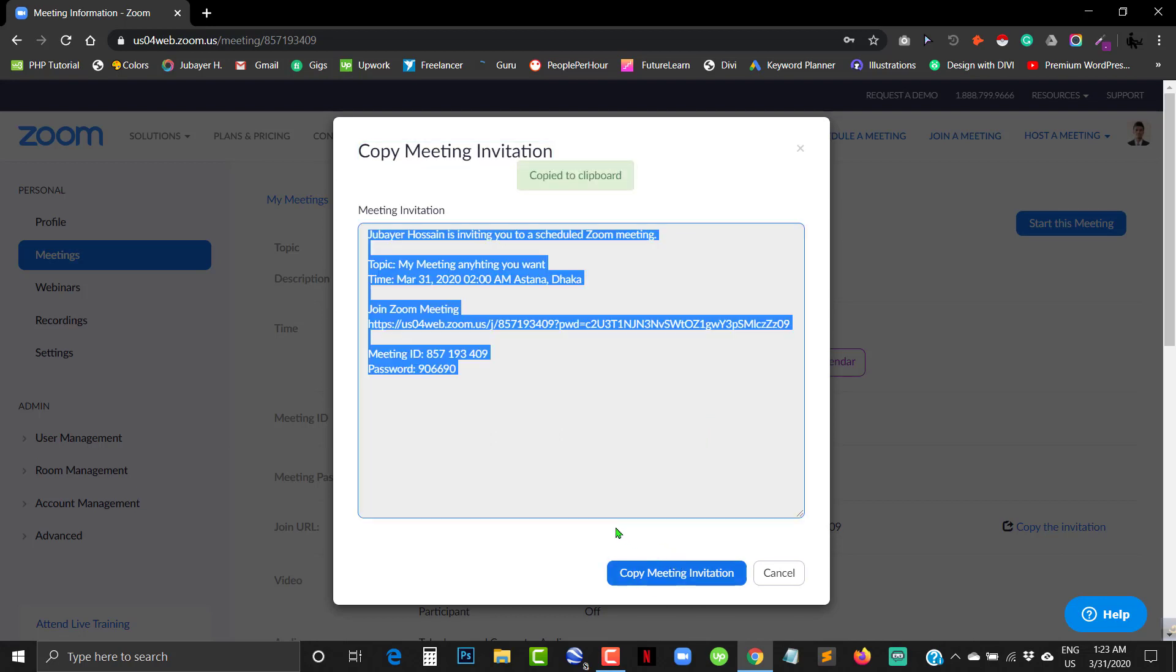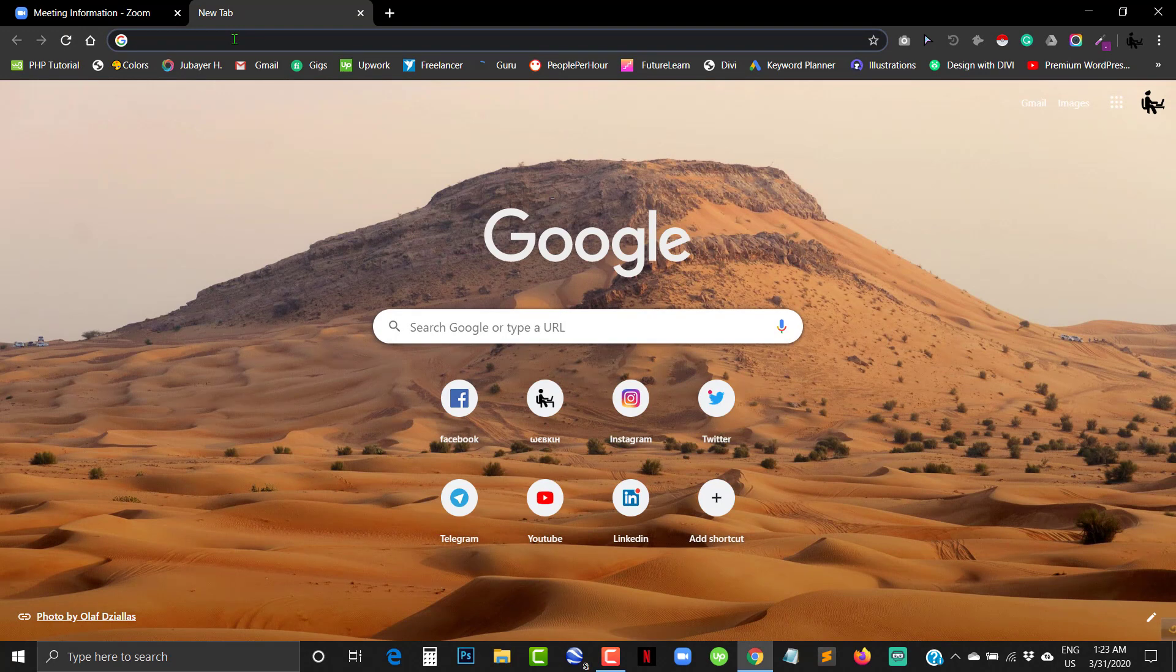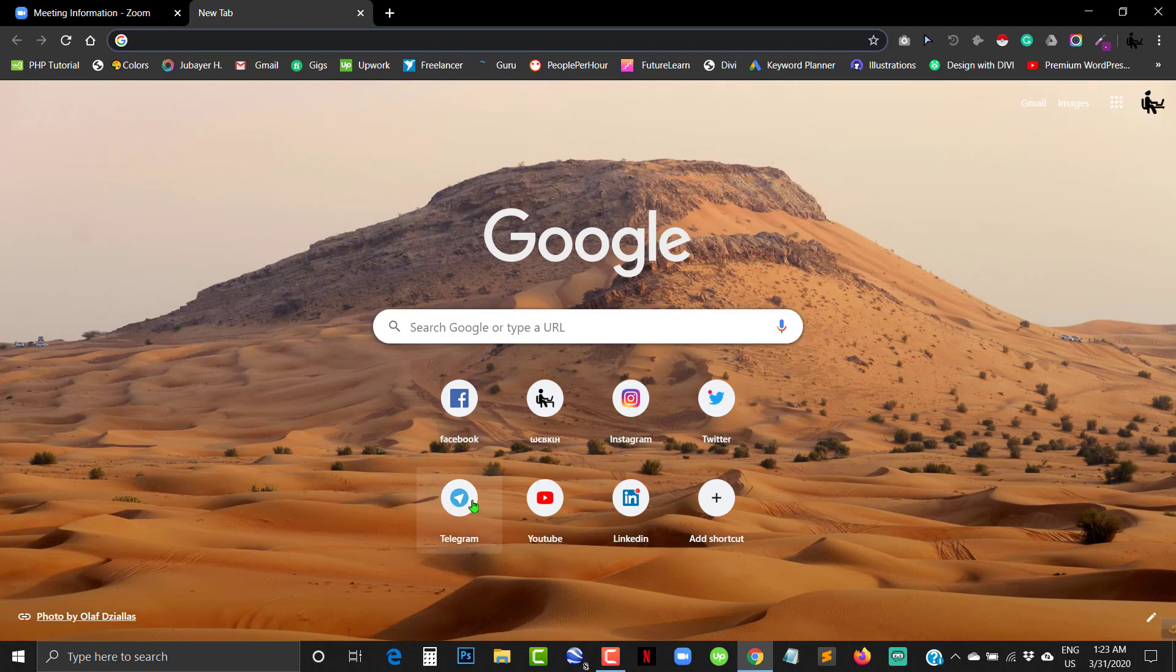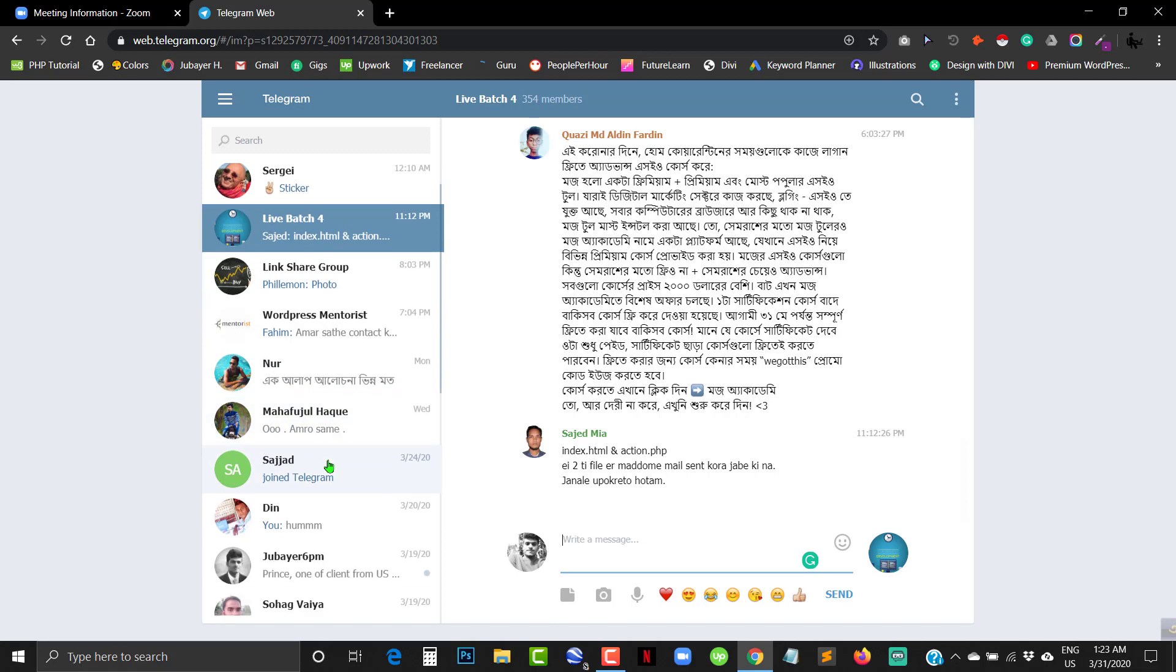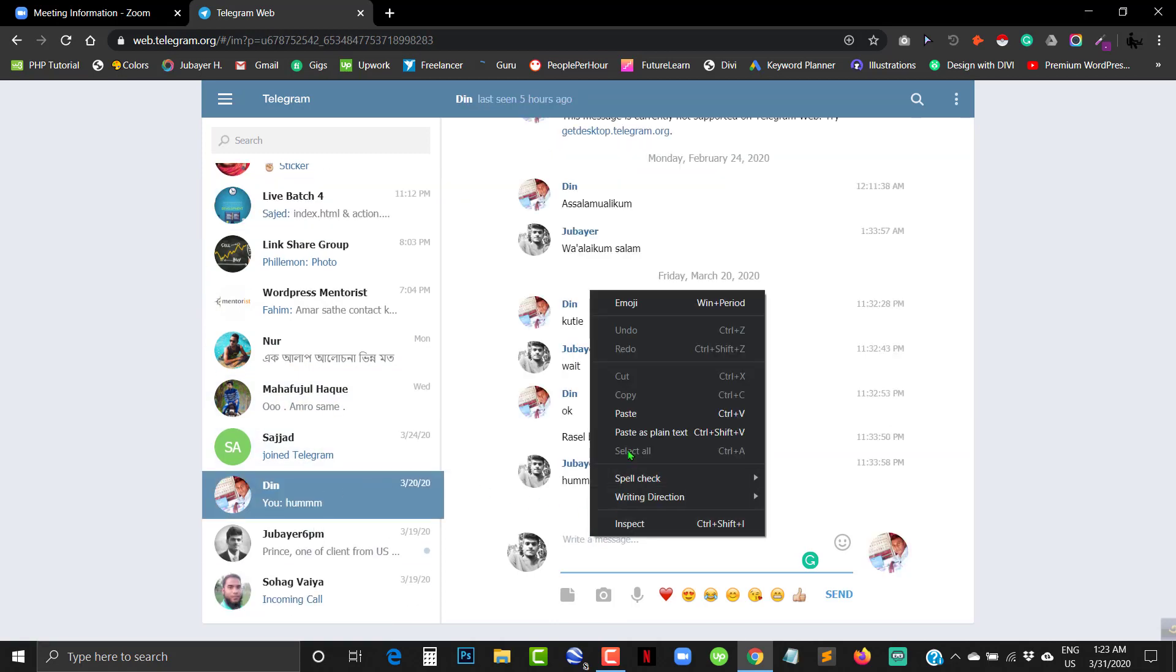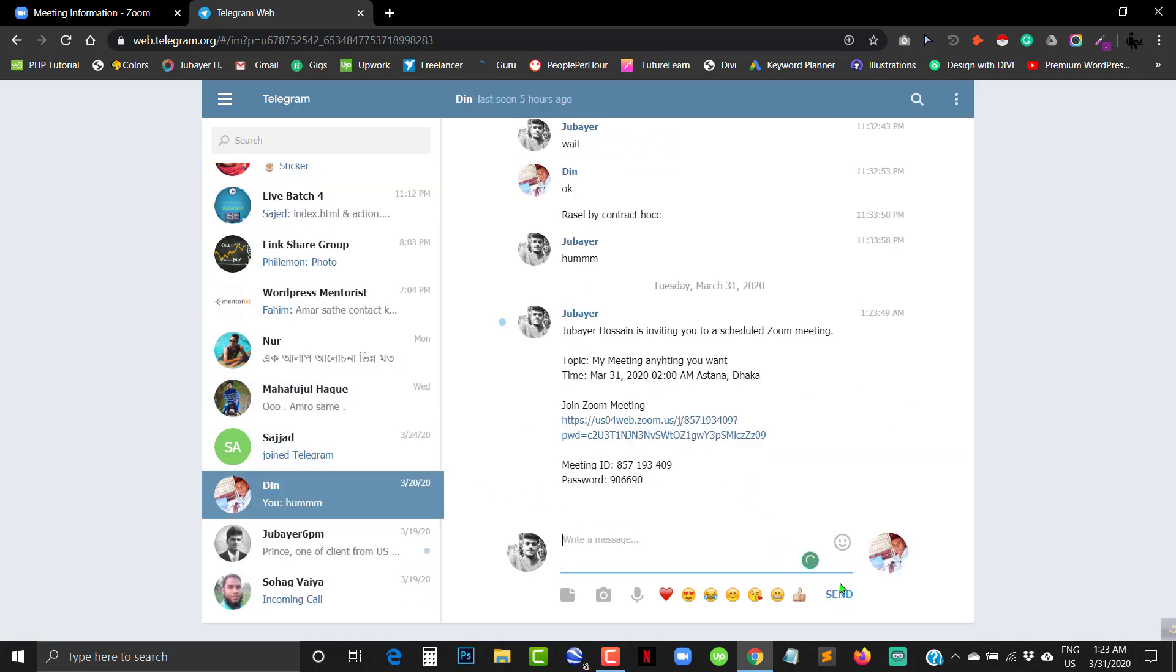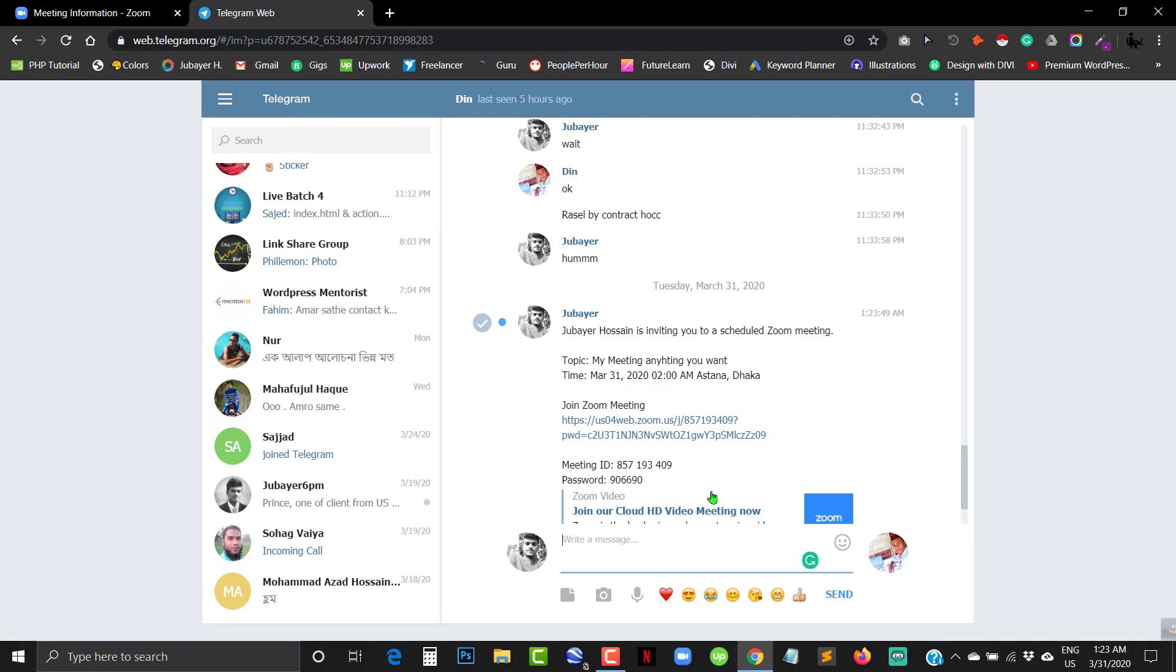For example, see I'm going to send the invitation to someone and then see what happens. I'm using Telegram to send this to someone - paste it here and send it. Now I'm going to check my phone as a guest.